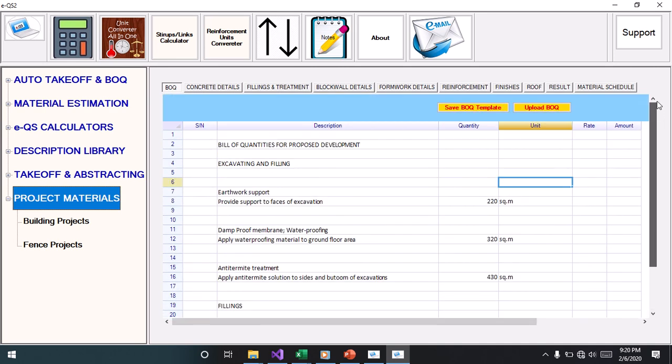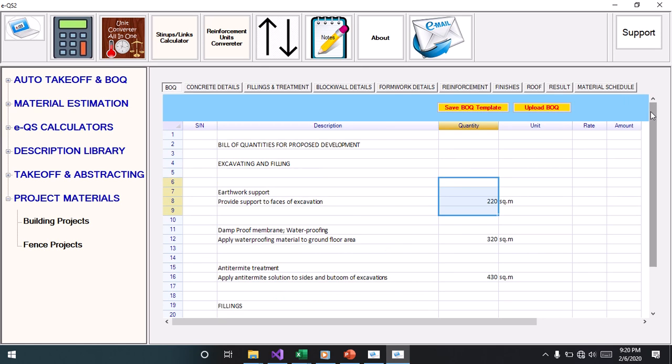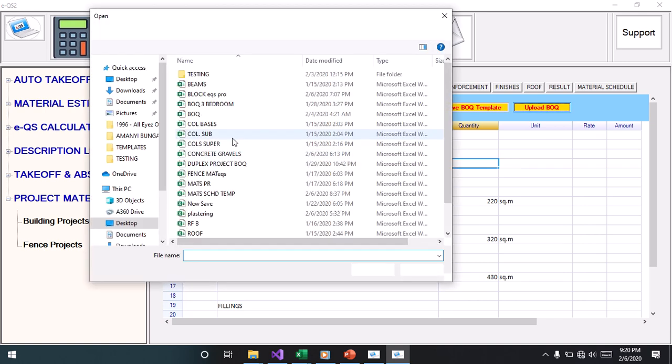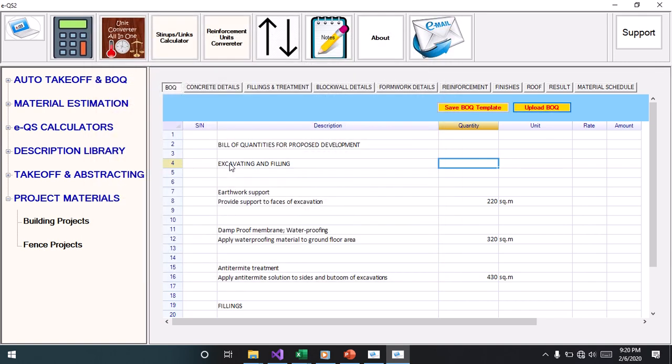I have a bill of quantities for a duplex project in my computer. I click on the upload your key button, locate the file, the Excel file, and click on it.